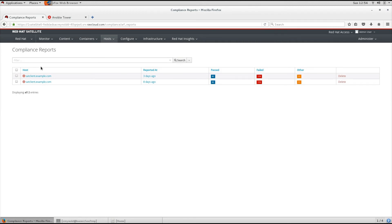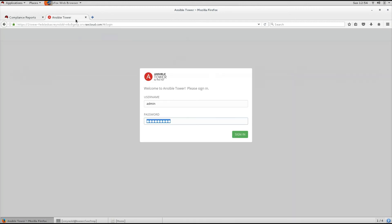So now that we have looked at creating and reporting on building a secure baseline in Red Hat Satellite 6, let's look at compliance using Red Hat Ansible Tower.